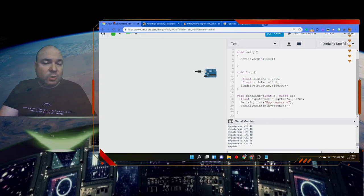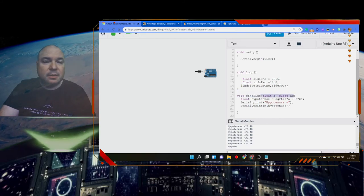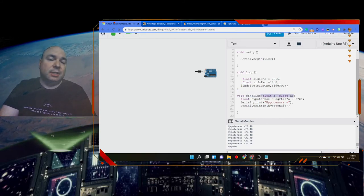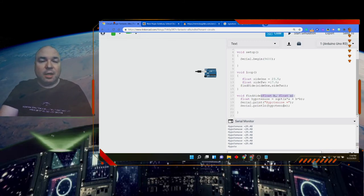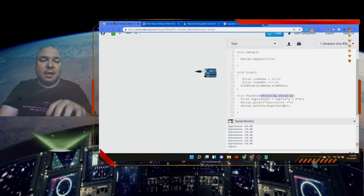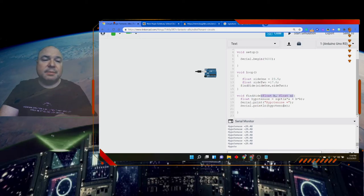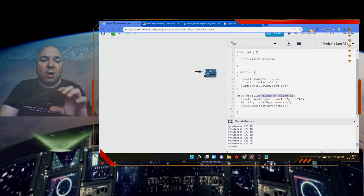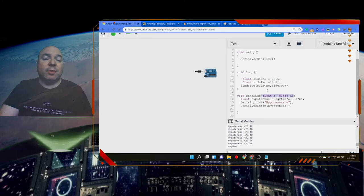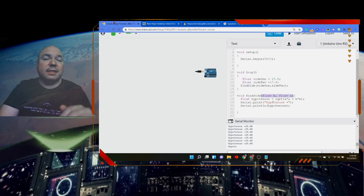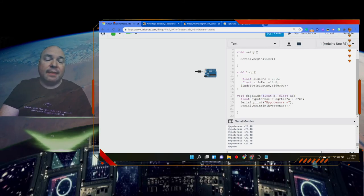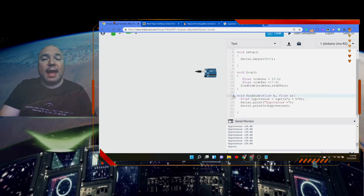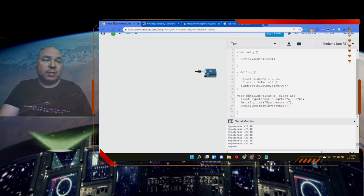Often we'll call this piece here the signature of the function. The parameters and the data types that are inside those parentheses are the signature. The parameters and the data types are the signature of the function findSide. And findSide is the name, and the return type is void still, because we're not sending information back.